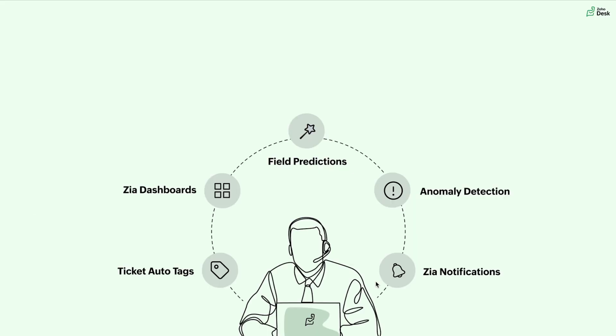In the first video, we saw how to automatically tag the tickets using Zia and how insightful Zia's dashboard can be. We also saw how to predict field values inside Zoho Desk, how to detect anomalies if there is any traffic, and how to utilize the Zia notifications effectively.